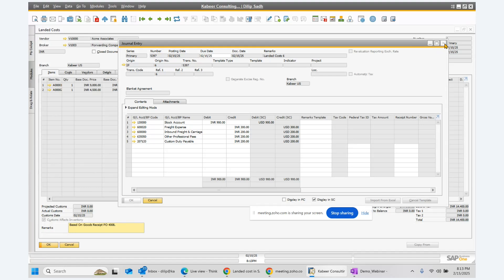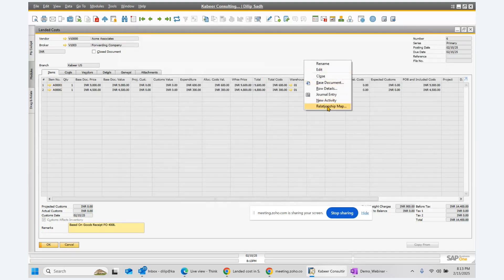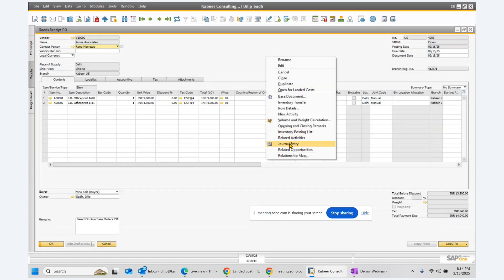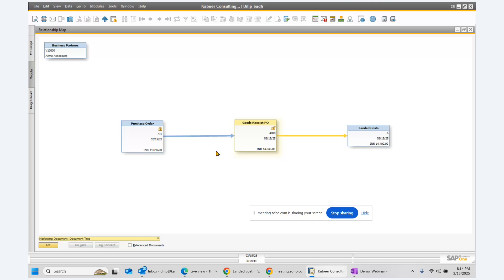If I want to see the relationship map, I can see that this landed cost document is associated to the GRPO document. The system keeps track that the vendor was Acme Associates and the broker was V1003 — the forwarding company. Going to the GRPO relationship map, I can see the full chain: the purchase order led to the GRPO, and with the GRPO we had the landed cost.